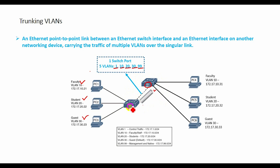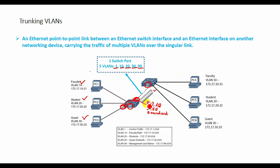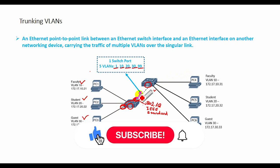When a frame is placed on a trunk link, information about the VLAN it belongs to must be added to the frame. This is accomplished by using IEEE 802.1Q frame tagging. When a switch receives a frame on a port configured in access mode and is destined for a remote device through a trunk link, the switch takes apart the frame and inserts a VLAN tag, recalculates the frame check sequence, and sends the tagged frame out of the trunk port.